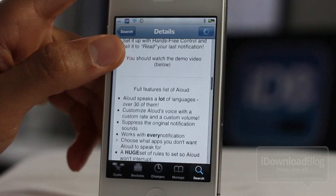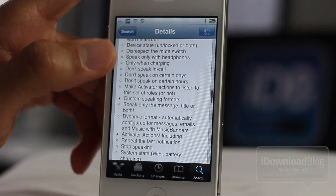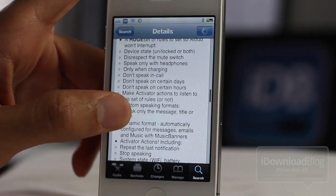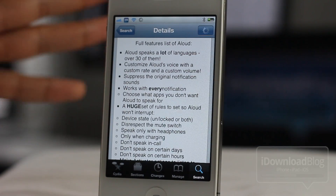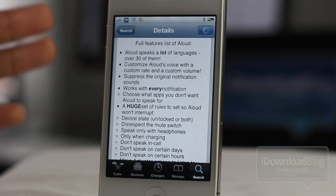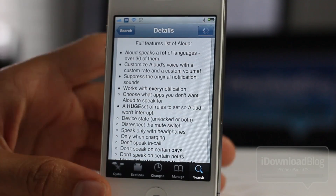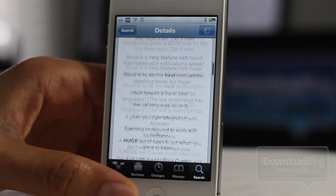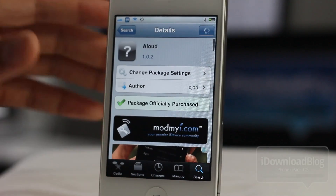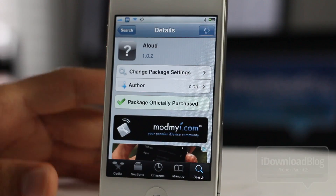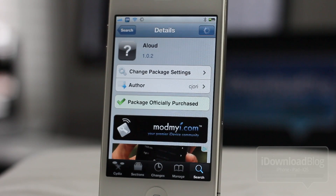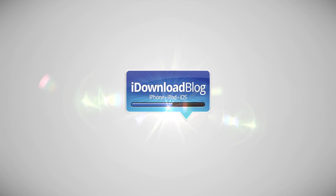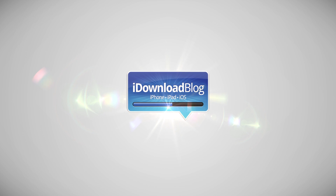There's really just so much to speak about with Aloud — it really is the best spoken notification tweak you can find on Cydia. Speak Events is very nice, but it pales in comparison when you consider the depth of both tweaks head-to-head. Let me know what you guys think in the comment section — this is Jeff with iDownloadBlog.